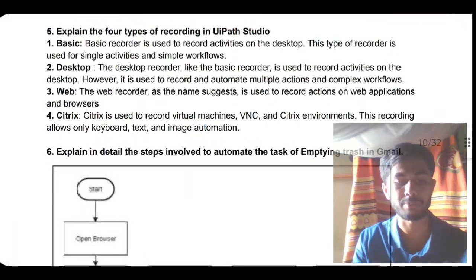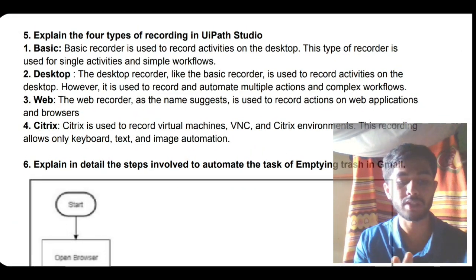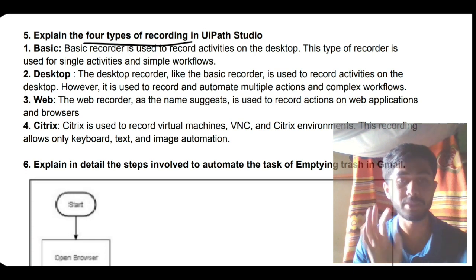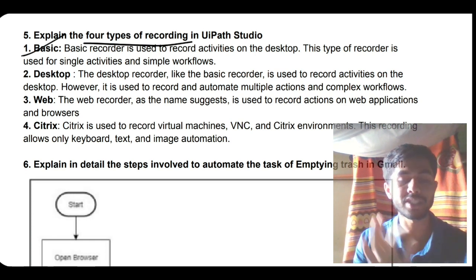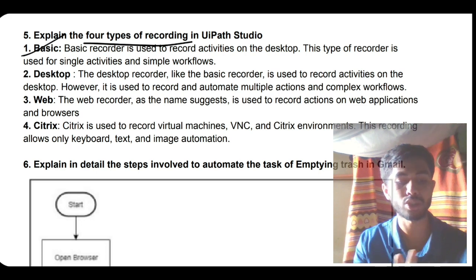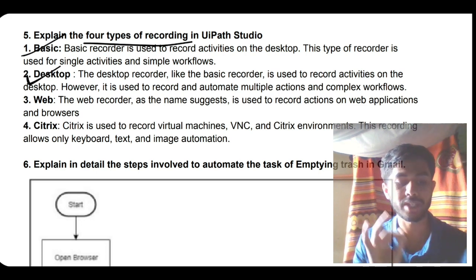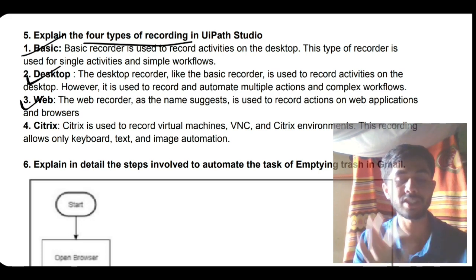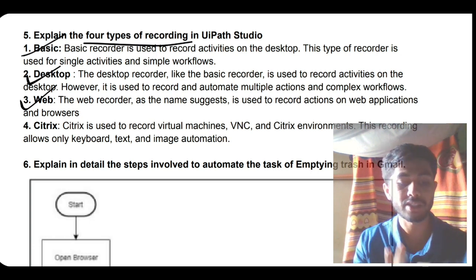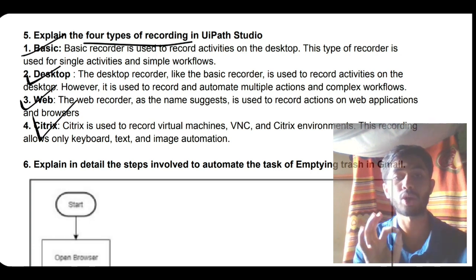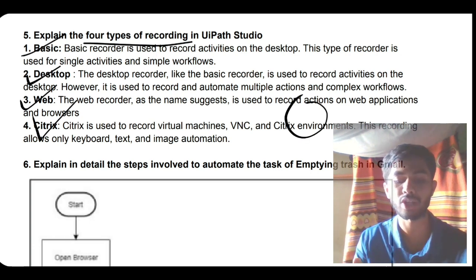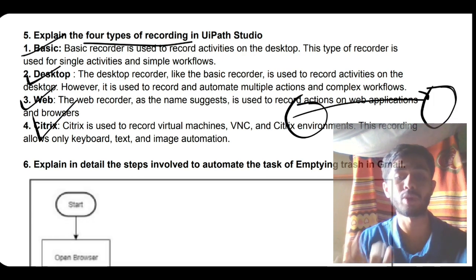The next thing is: explain the UiPath recording types. There are four types. First is Basic - it just records single steps and simple steps. Desktop is able to record multiple steps and complex steps. Web records the web steps. Citrix records virtual environment - if you're sitting here and your laptop is in the US, you can record that using Citrix environment.